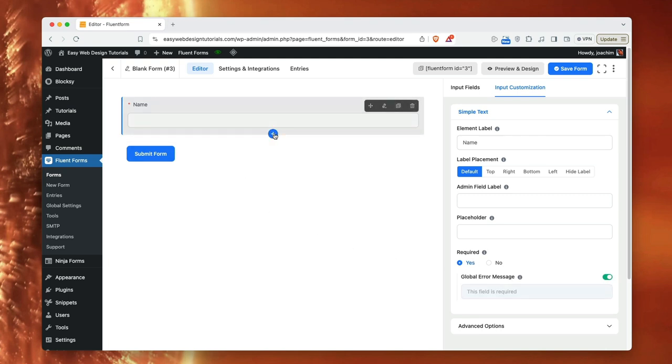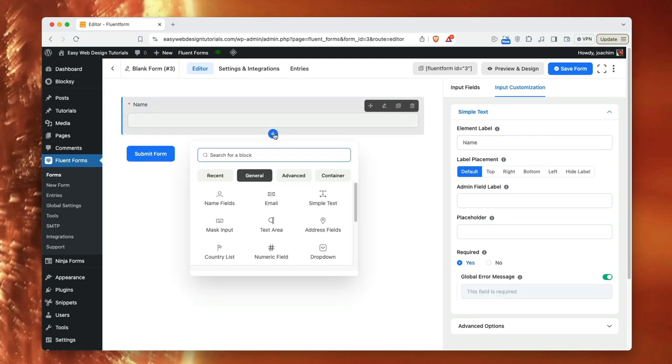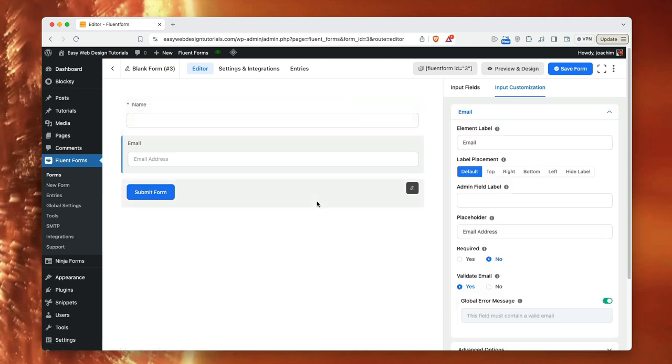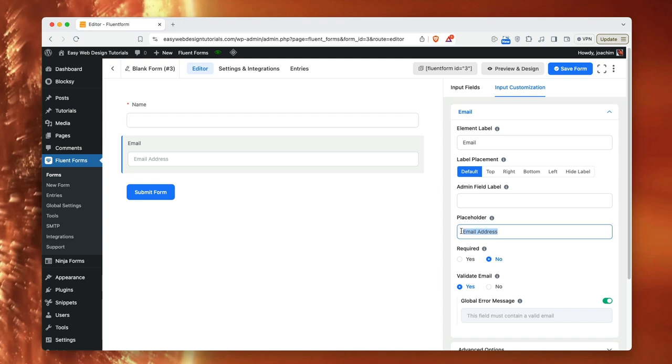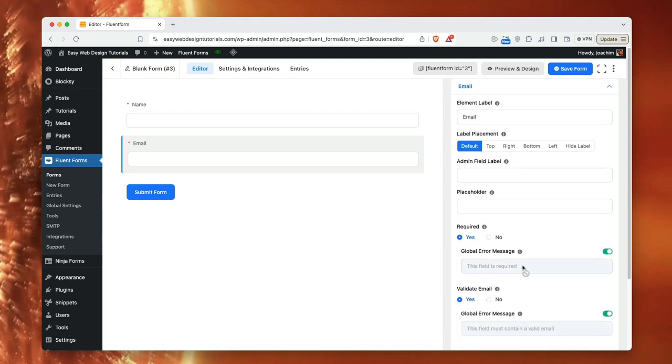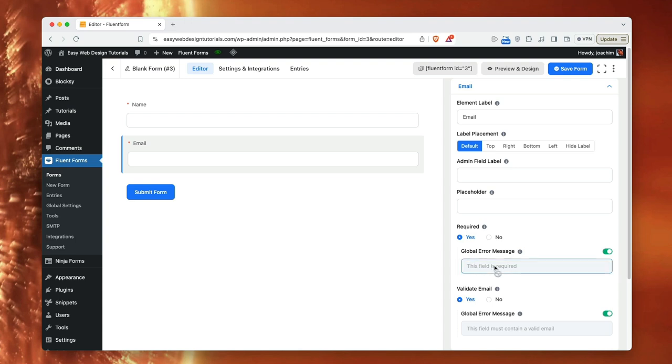I will click the plus sign again and this time I will add email. As you see here there is a placeholder automatically added and that is added in here. I will delete that. I will just leave it as email and I want this as required. Here there's a global error message I can add for this form. And while the email I can because as long as this is on it's still part of the global message. I can put this in or not. I can deactivate it so it becomes custom error message instead of global message. I will just leave it as it is.